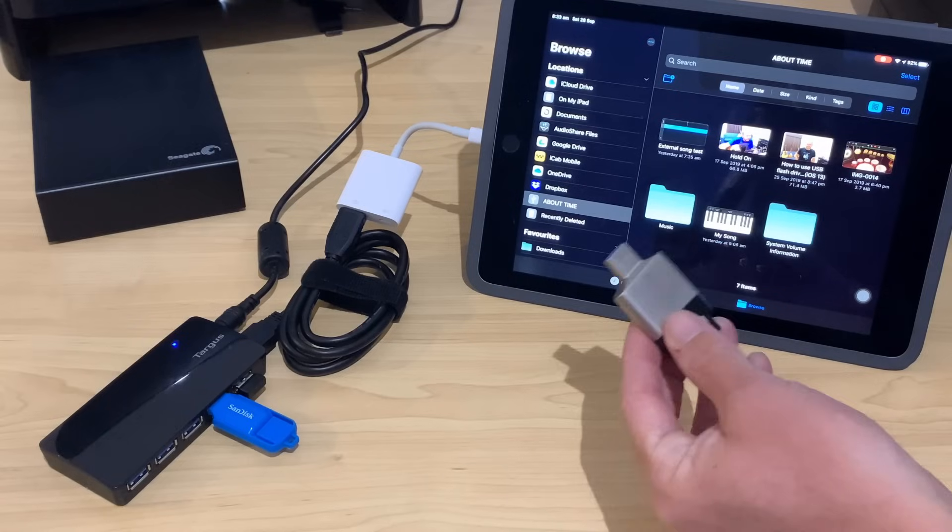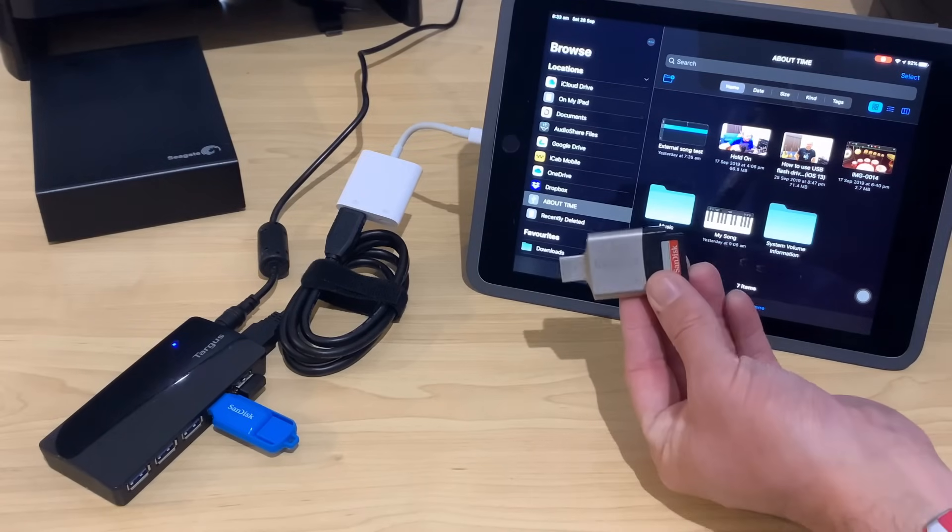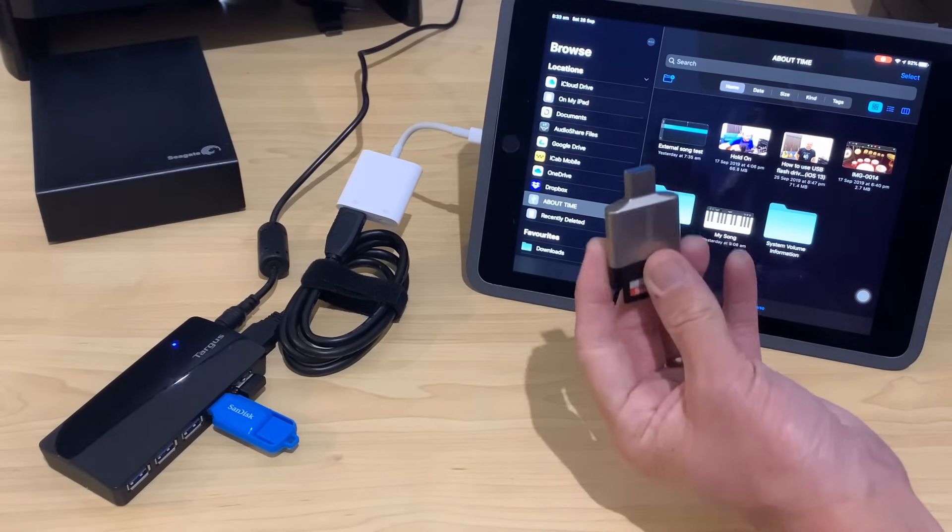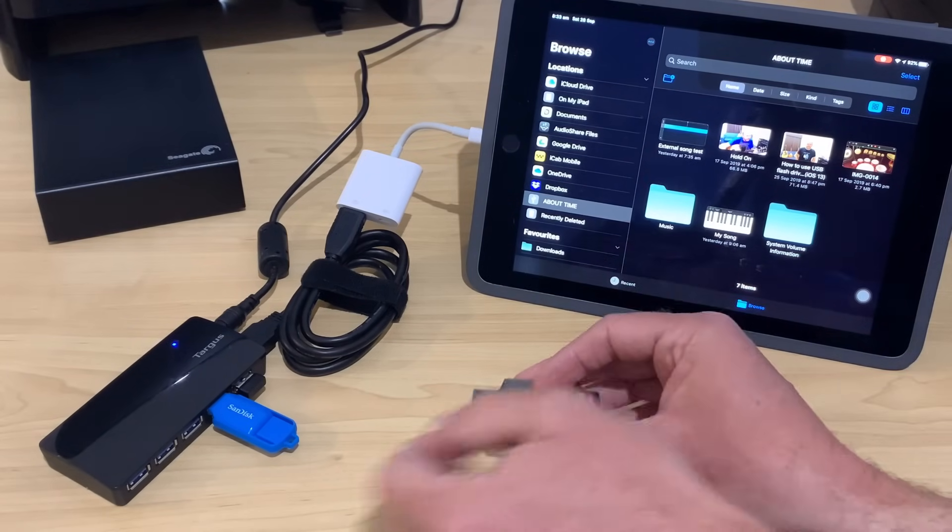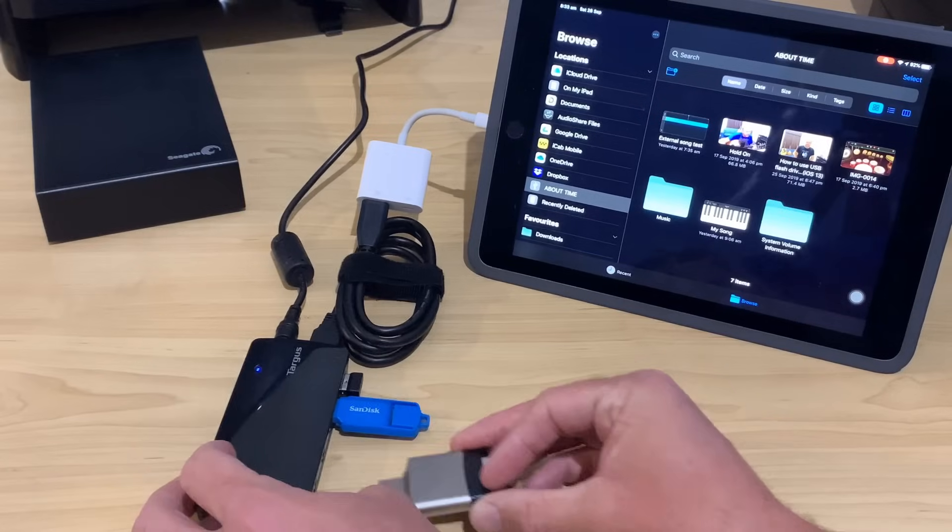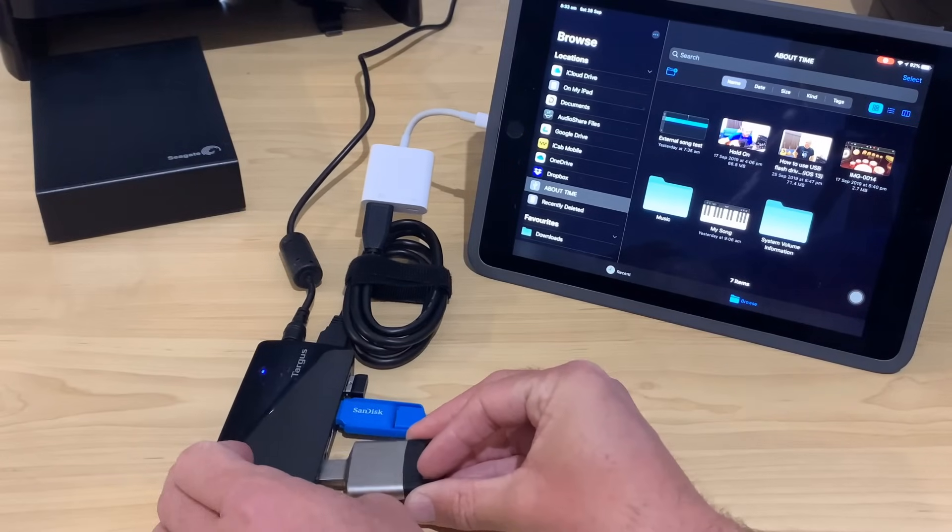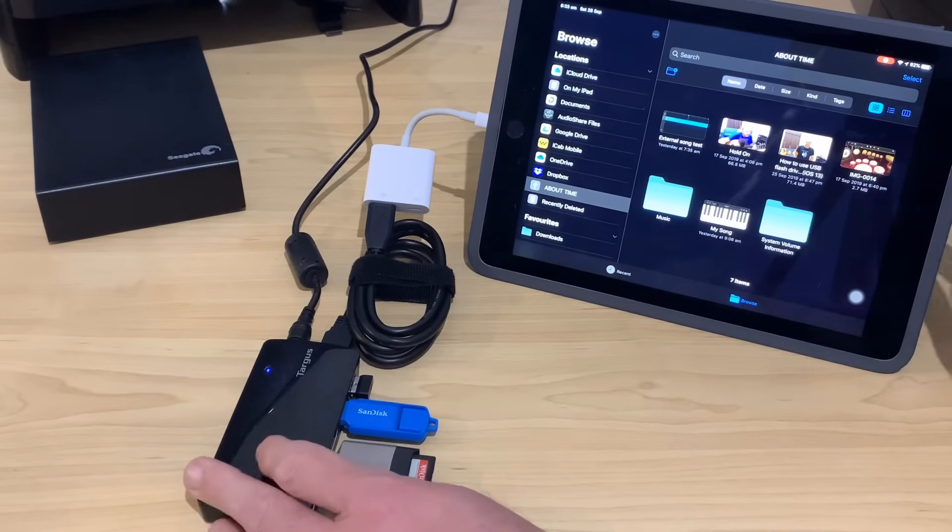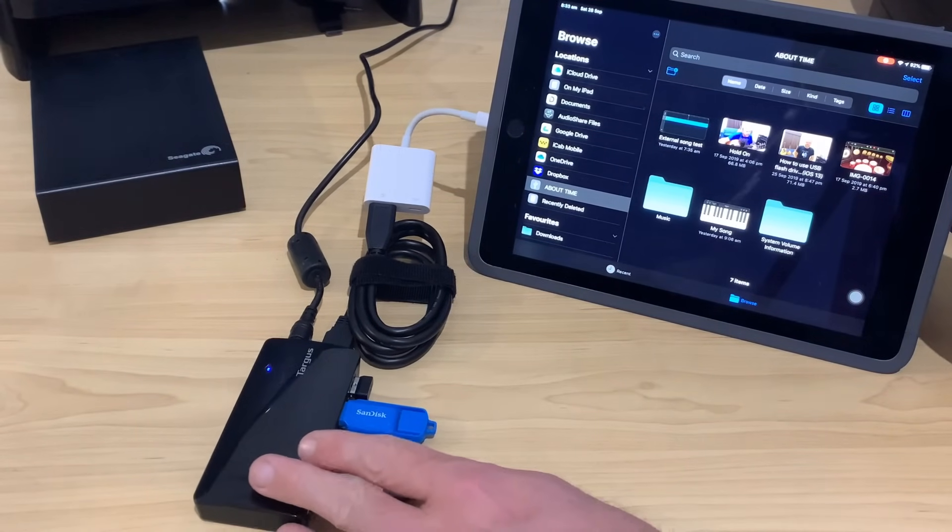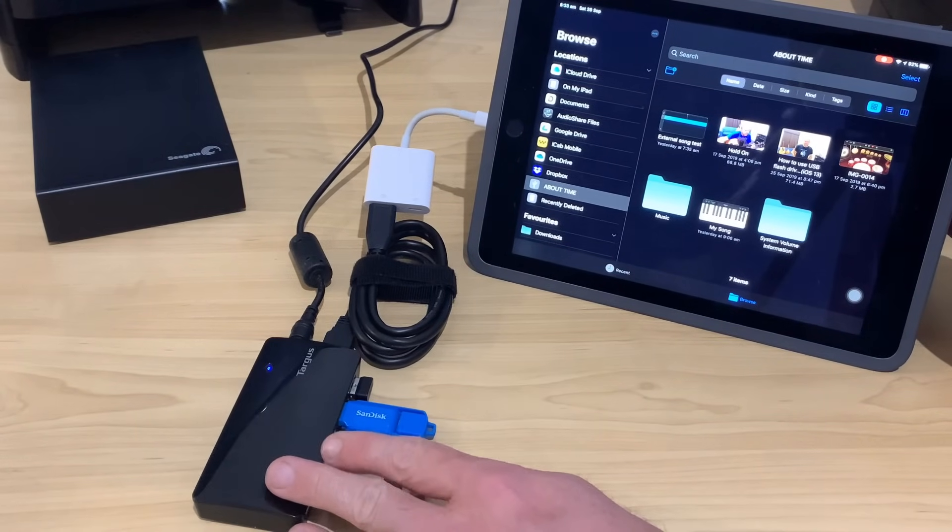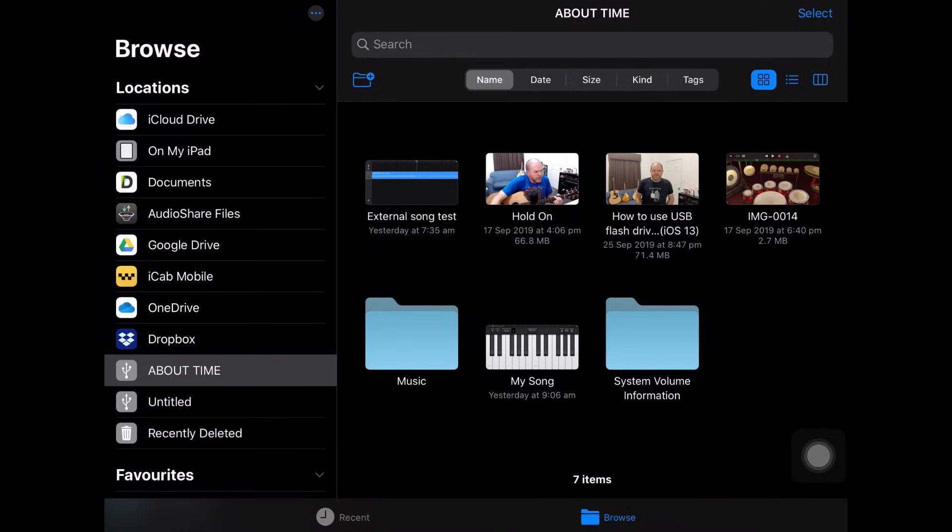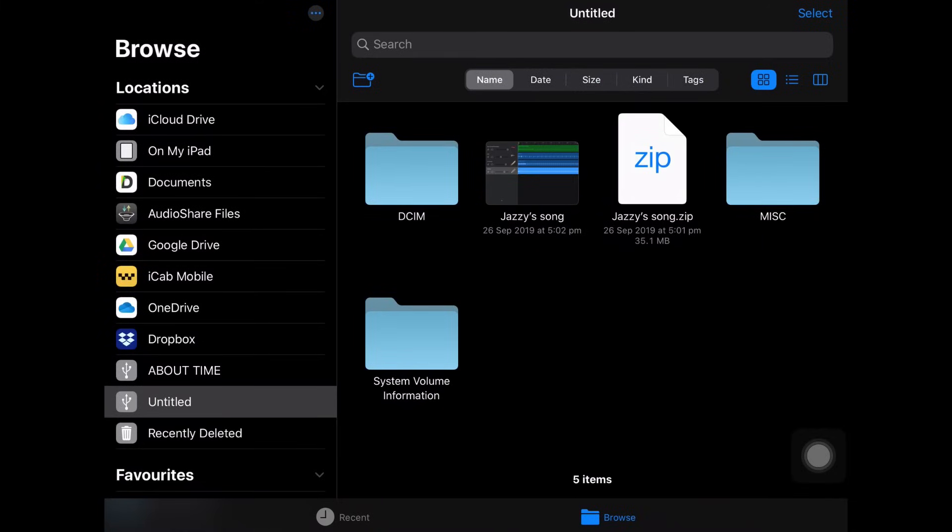Now let's take a look at another one because we can use an SD card reader as well. This is my little Kingston SD card reader adapter. Let's plug that into a separate port, and this is the power of having a powered USB hub. We can now have both of these connected at the same time, and we can access our files.